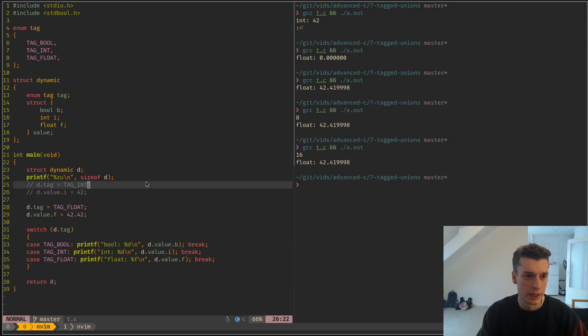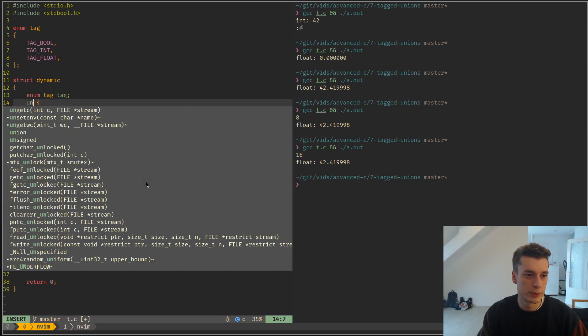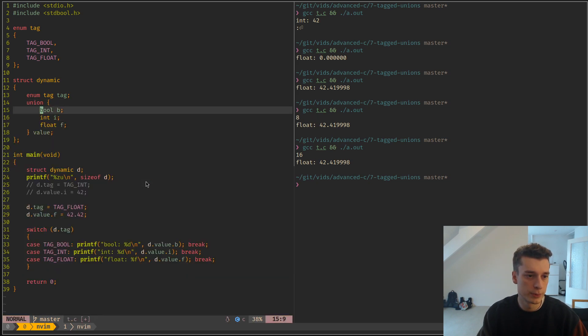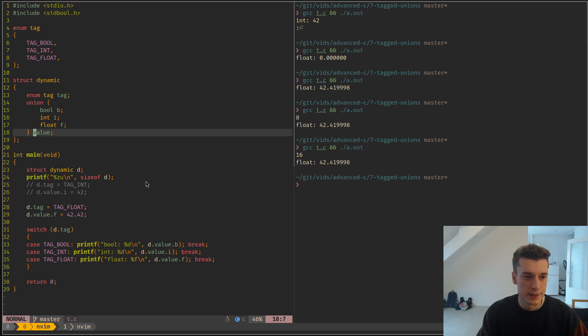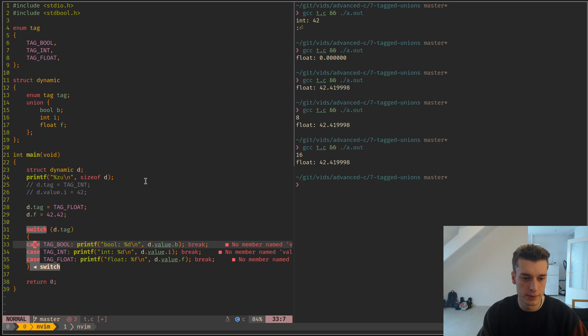There is one last thing I would like to show. You can actually remove the value name here, at least in GCC, if I'm not mistaken.